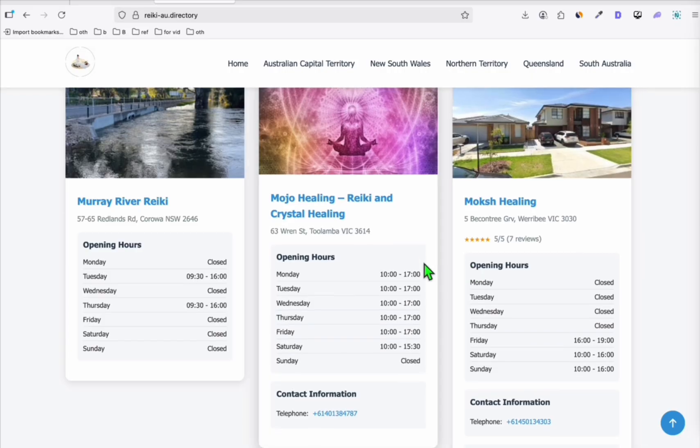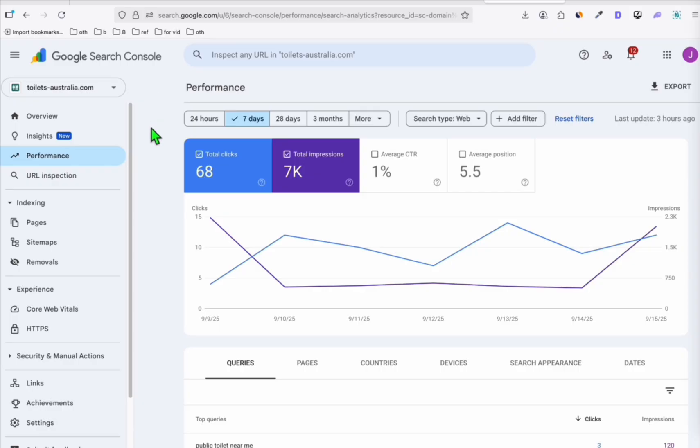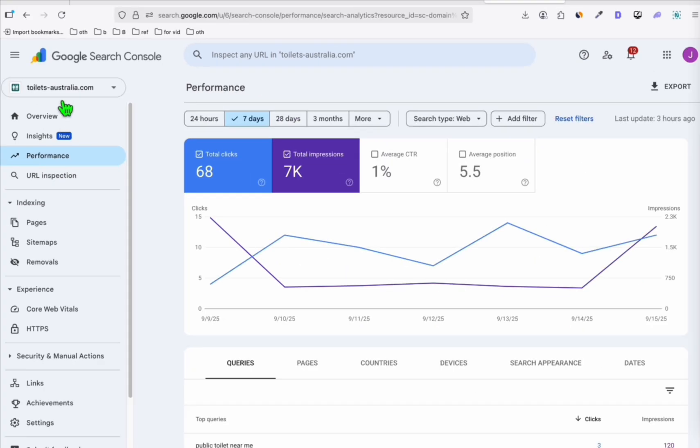So the very first thing that you have to do is add your directory to Google Search Console. It's very important, as you can see here, one of my directories, toilets.australia. When it got launched, immediately I added this to Google Search Console so that it would appear to Google Search result in the next 24 hours.